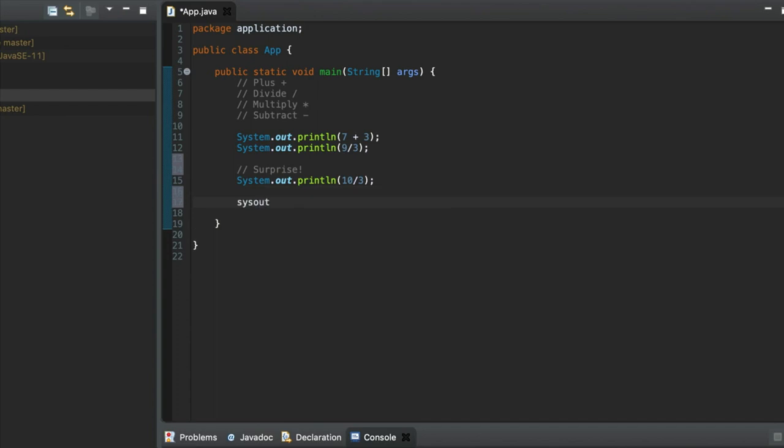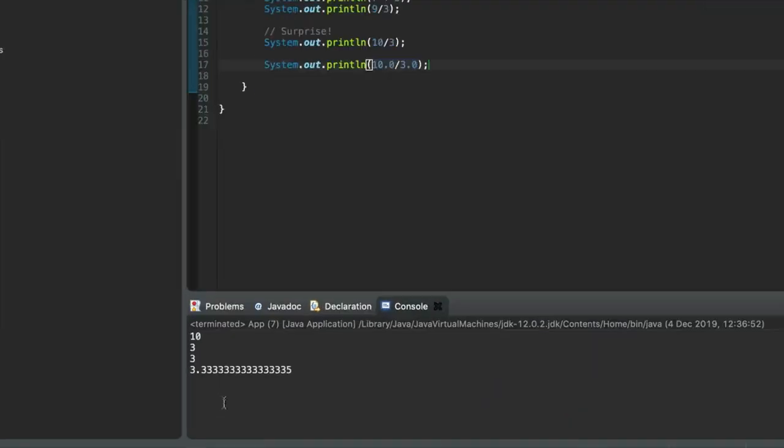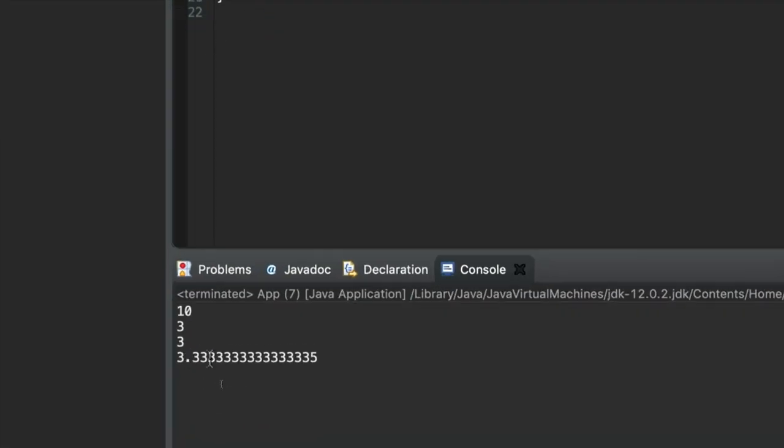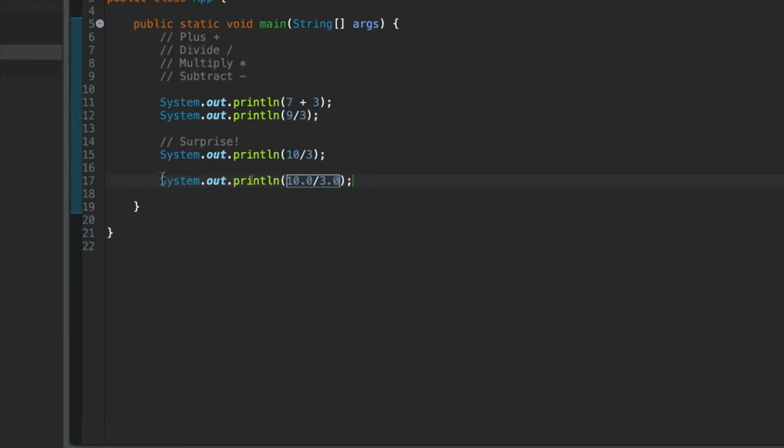But you can use floating point values. So if I divide 10.0 by, let's say, 3.0, then we'll get the answer that you might expect, 3.333 recurring. So you can see that with floating point values it works.